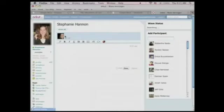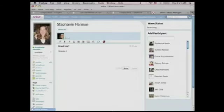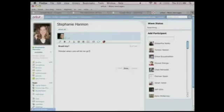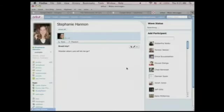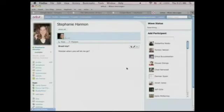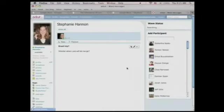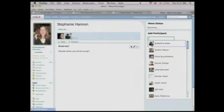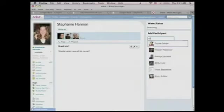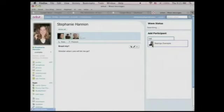I'm starting a new WAVE and I'll say Brazil trip. Wonder when Lars will let me go. The second important feature is that you can use contacts other than your WAVE contacts. In this case, the authors of the site chose to use the Orkut contacts. So, I can add some of my Orkut friends like Sid, Torsten, and Rodrigo who all helped build this demo.